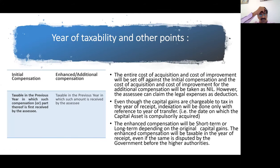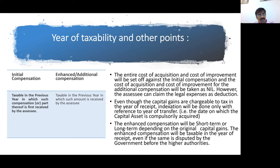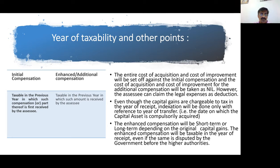The compensation is split into initial compensation and enhanced compensation. The initial compensation is taxable in the previous year in which such compensation or part thereof is first received. Enhanced or additional compensation is taxable in the previous year in which such compensation is received — meaning as and when you receive it, it is taxable.